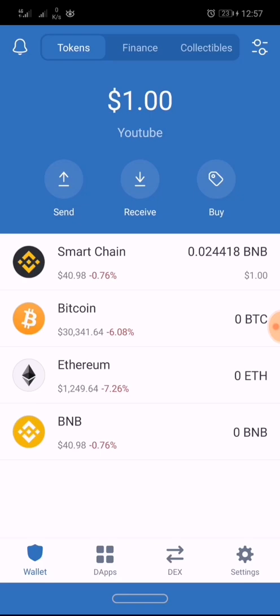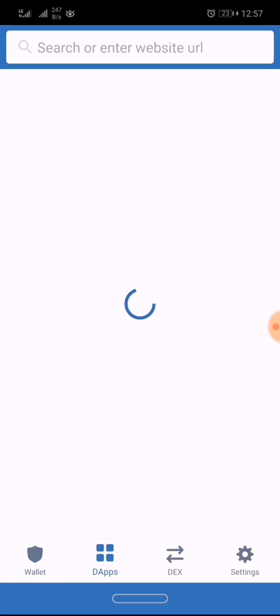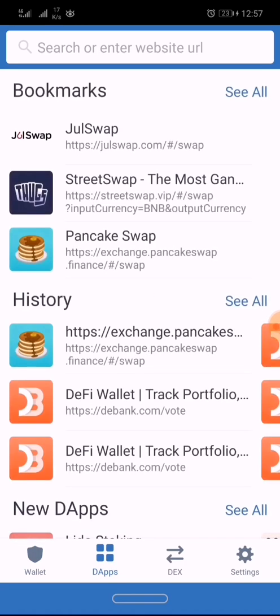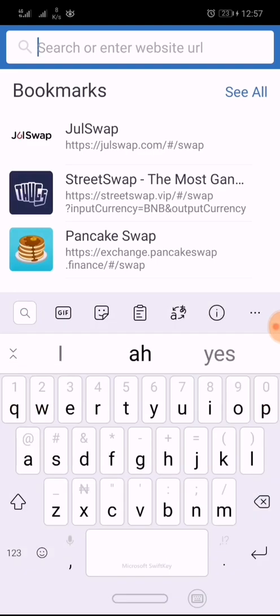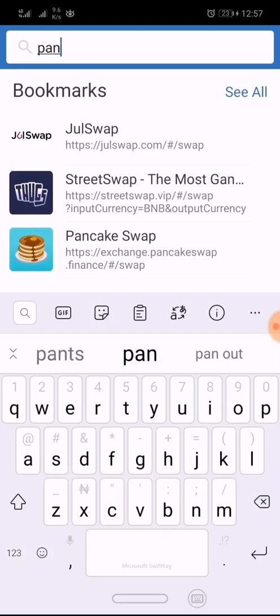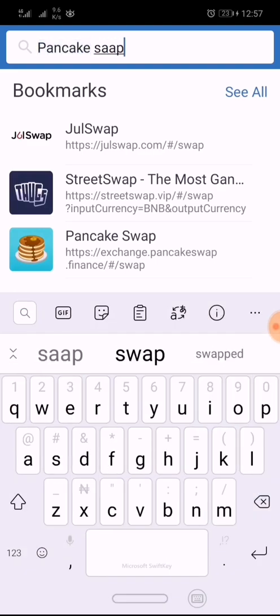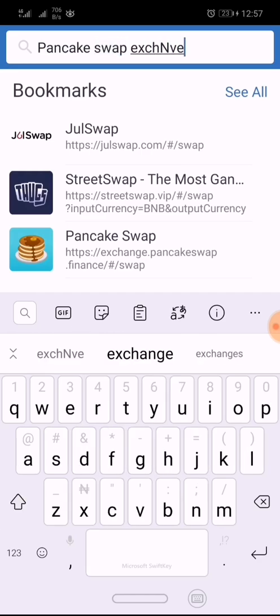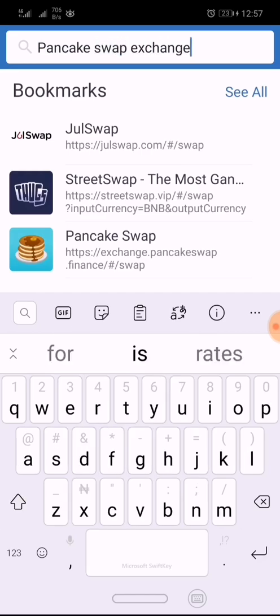The first step is to click on the Apps. After clicking on Apps, you click on the website URL to search for PancakeSwap exchange. You wait for it to load — it depends on your network.